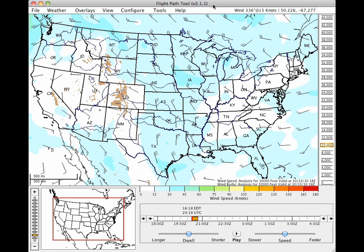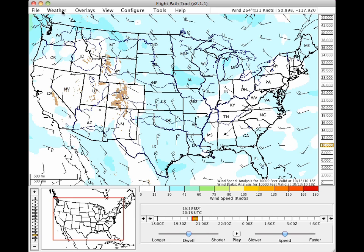The main window of the Flight Path Tool has a large map area for viewing weather information, with an altitude selector on the right side. At the bottom are a time selection box and an overview map. The top menu of the display provides a wide variety of options to customize the view.